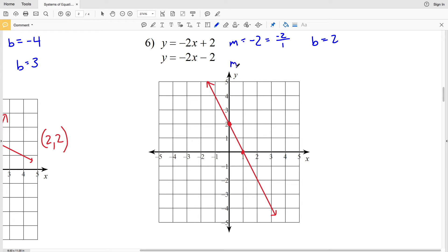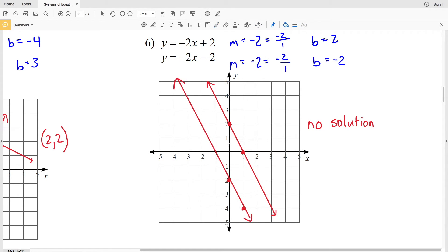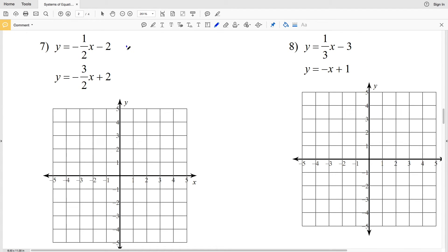For the next line in number six, the slope is again negative two over one, and the y-intercept B is negative two. Right away, noticing both lines have the same slope, we know they're going to be parallel, and parallel lines never intersect, so there's going to be no solution. The y-intercept is (0, -2), and going down two and over one shows the lines never intersect — therefore there is no solution.